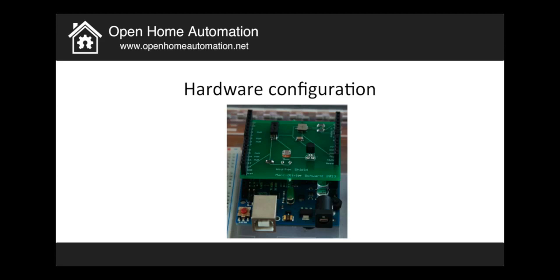So the hardware configuration first, well that's very easy. You just add your Arduino board and if you did the shield design correctly, well you just have to plug your shield into the Arduino board like you would do for any other shield. And now I will go to the software part on my desktop and I will show you how my shield is actually working.